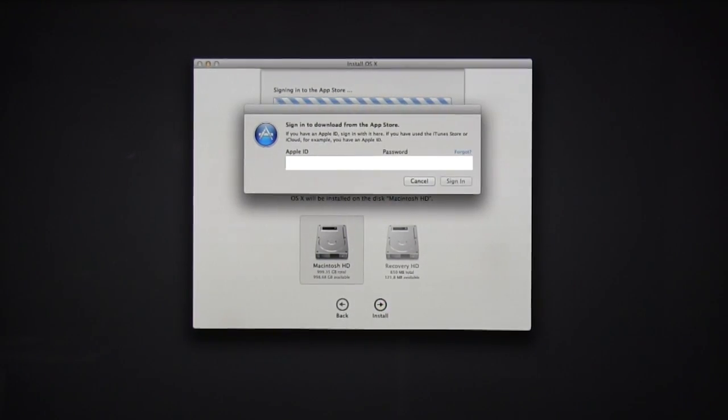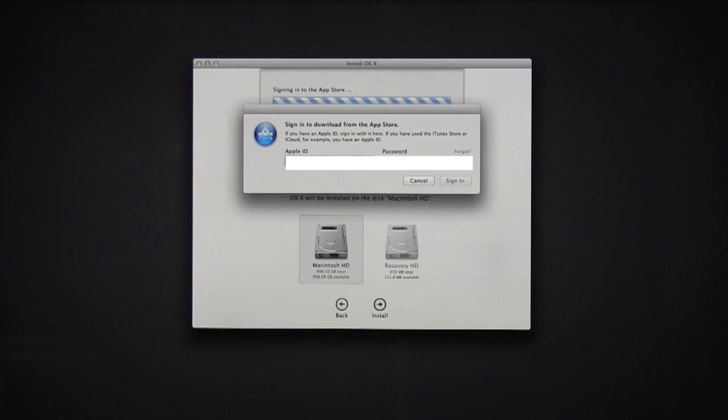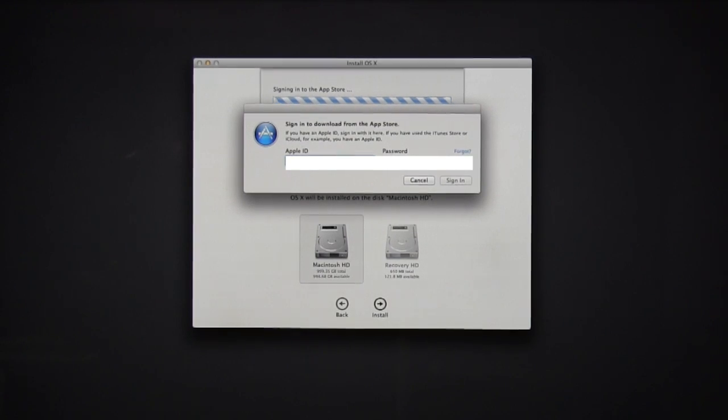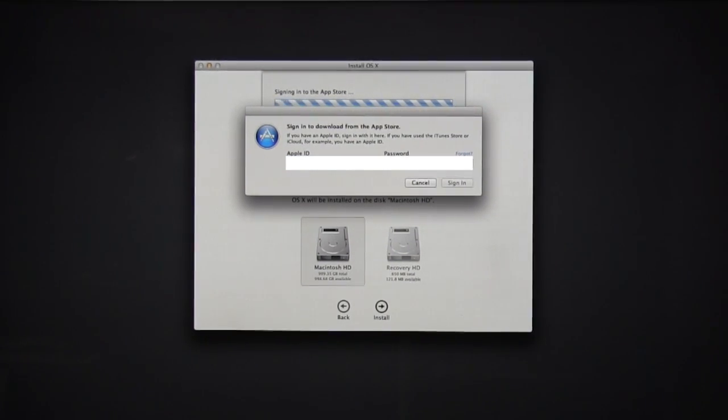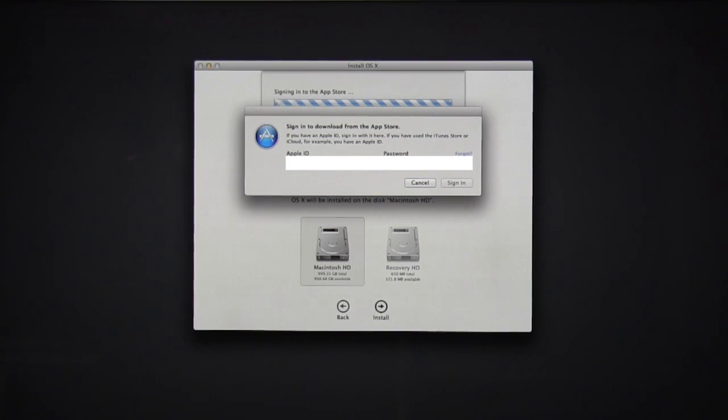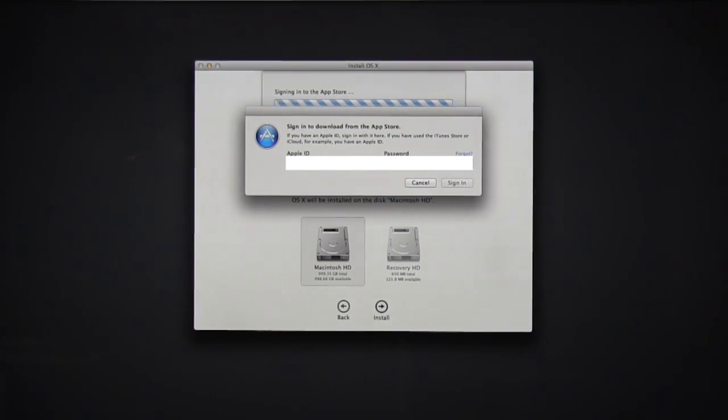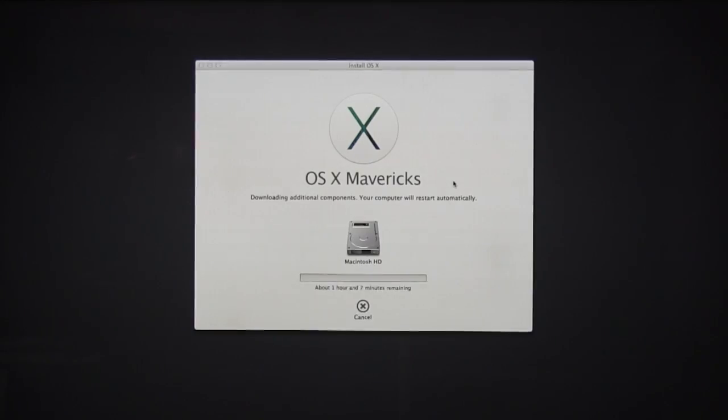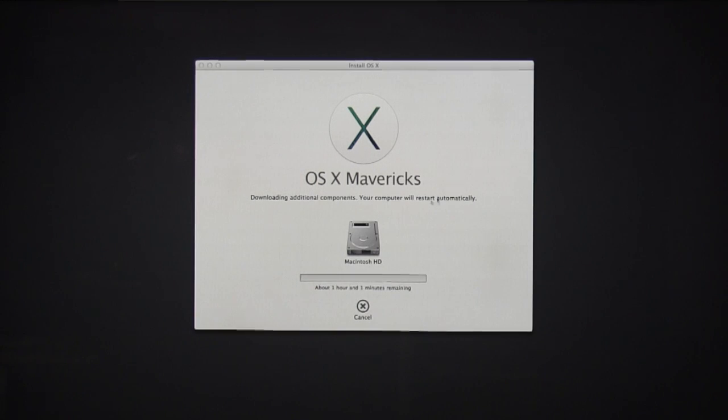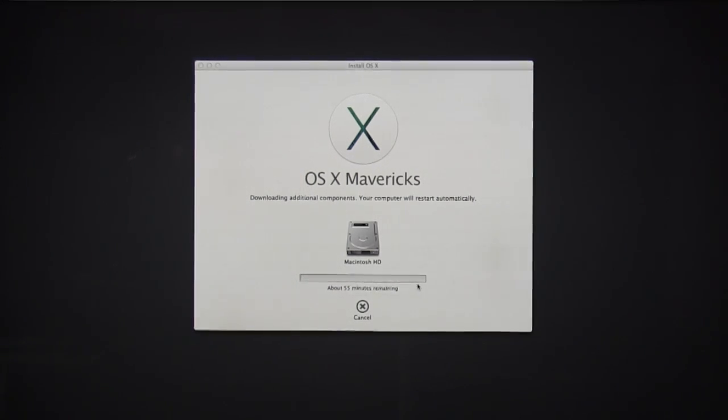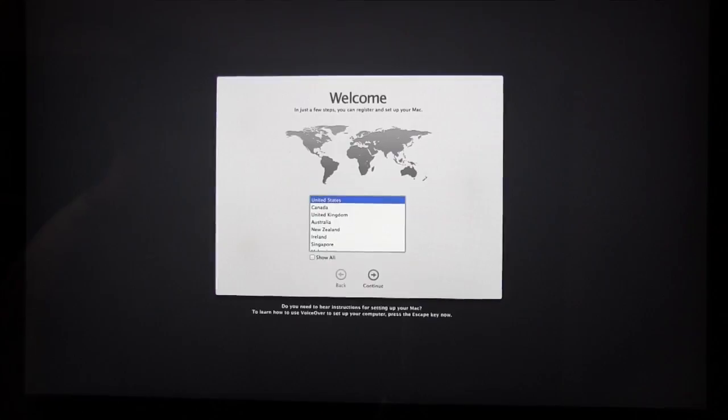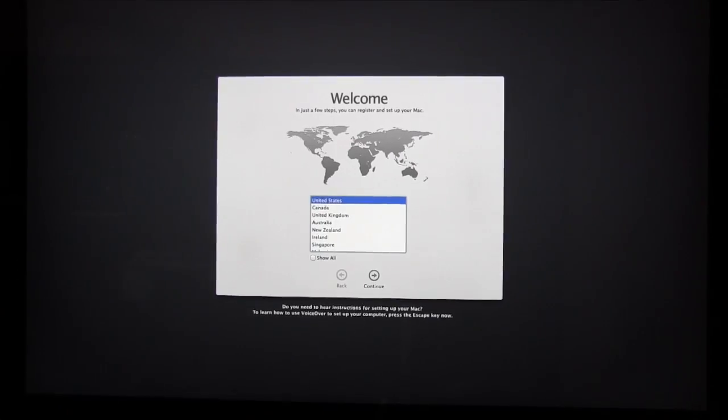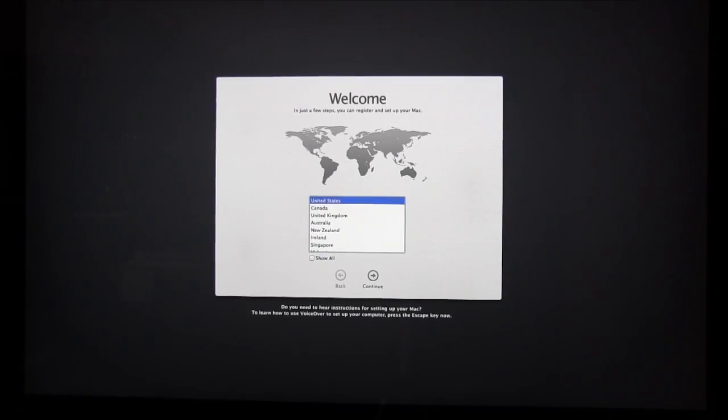After you do that, it's going to take about an hour to restore. It says it's going to take an hour and seven minutes to finish, but with the magic of video editing, it'll take just a second. And there we are. It's done.